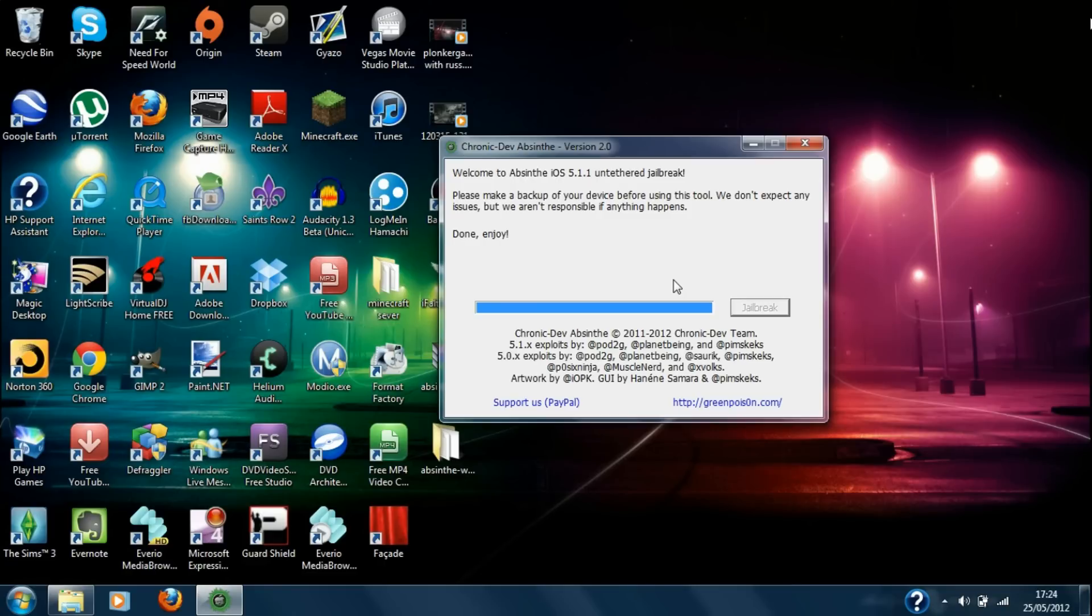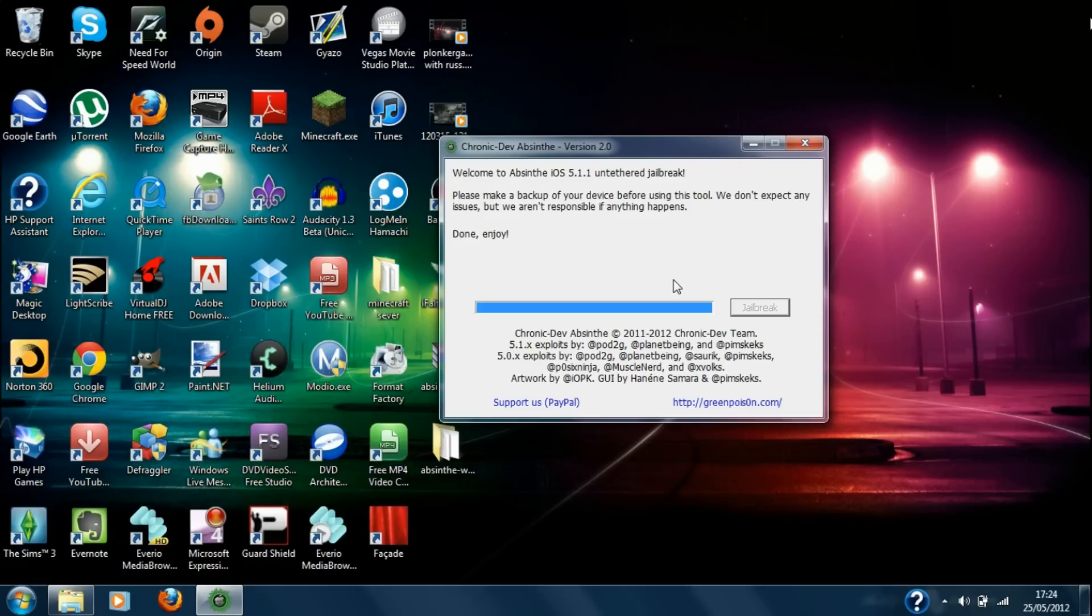So yeah guys, this is how to do an untethered jailbreak on the 5.1.1. Check into my other video if you've already got a tethered version of the jailbreak and I'll be showing you how to untether it. So yeah, thanks for watching guys.